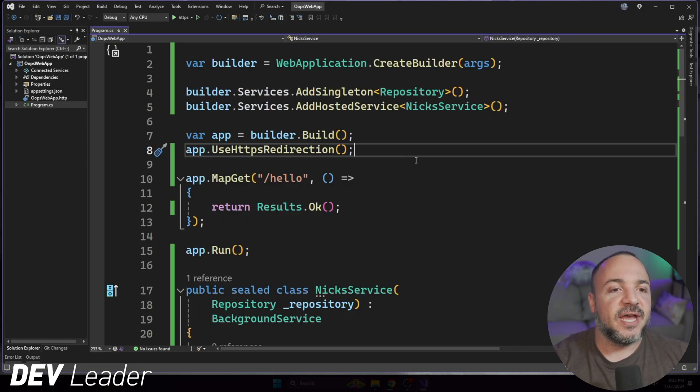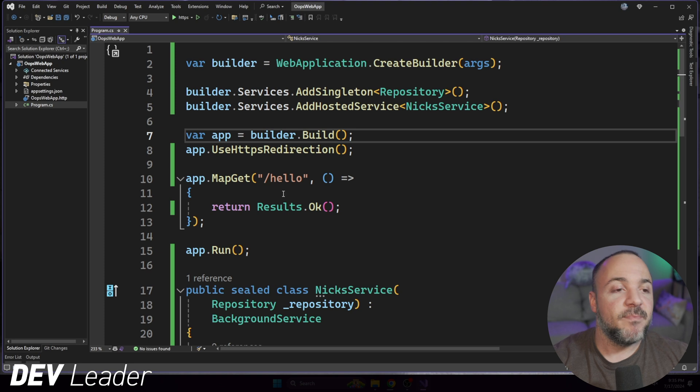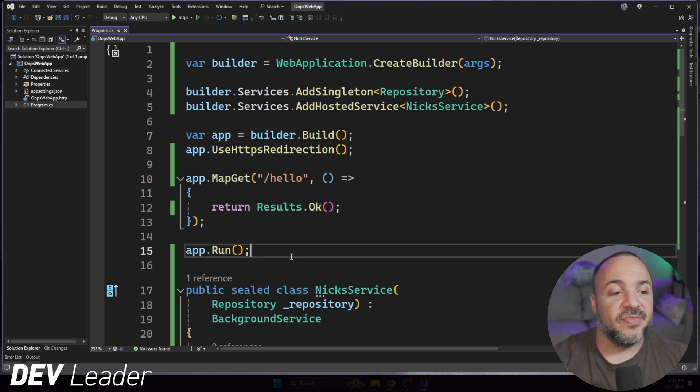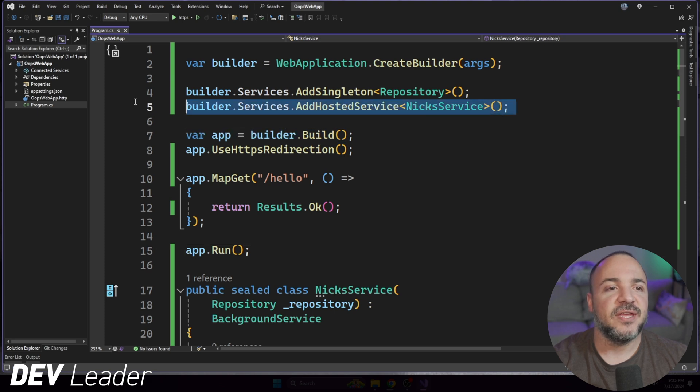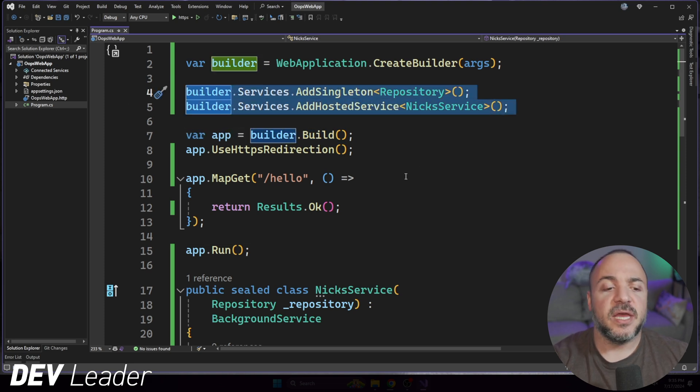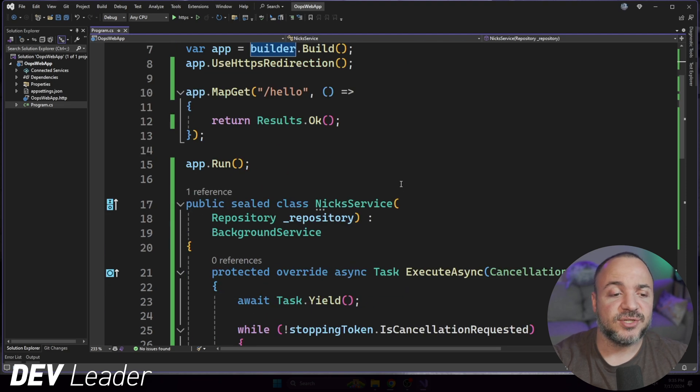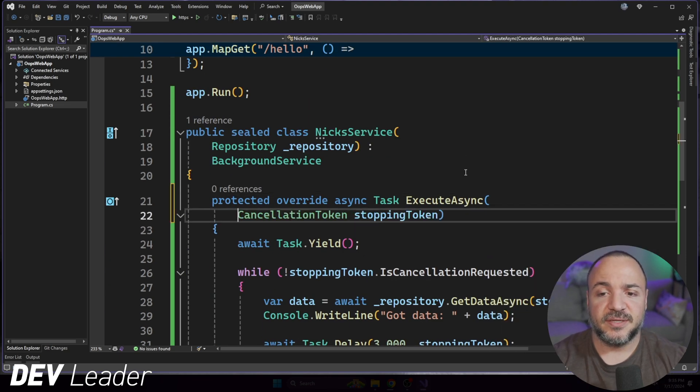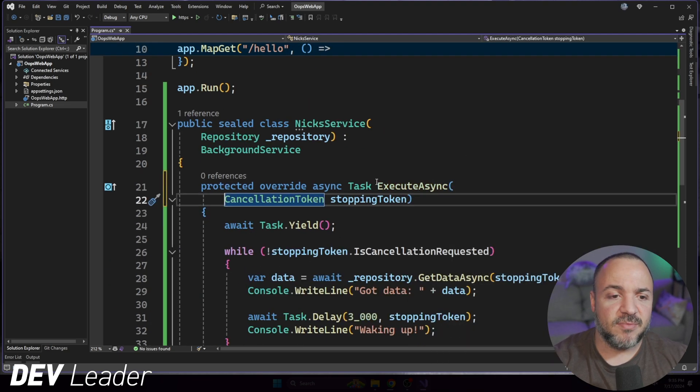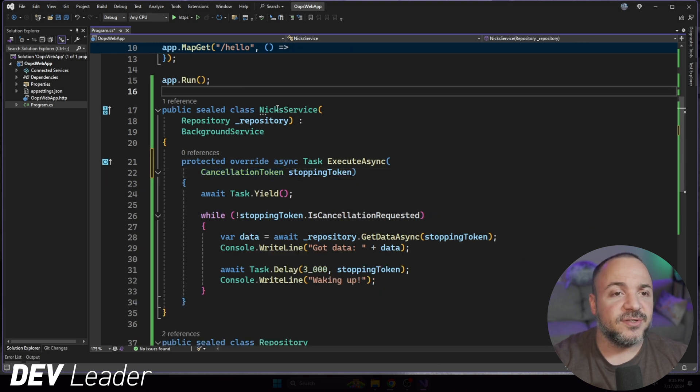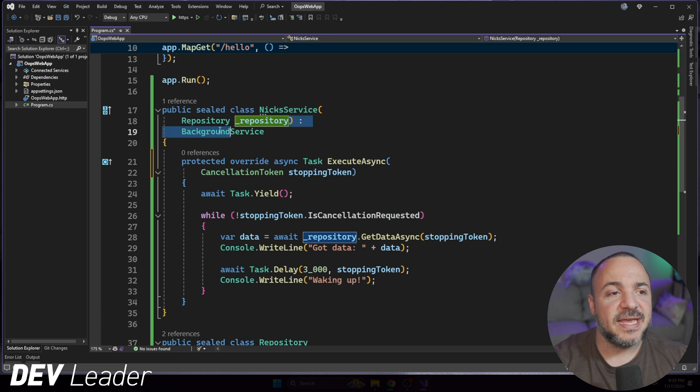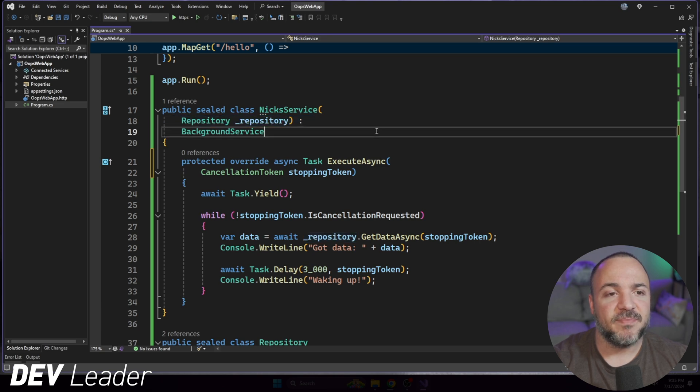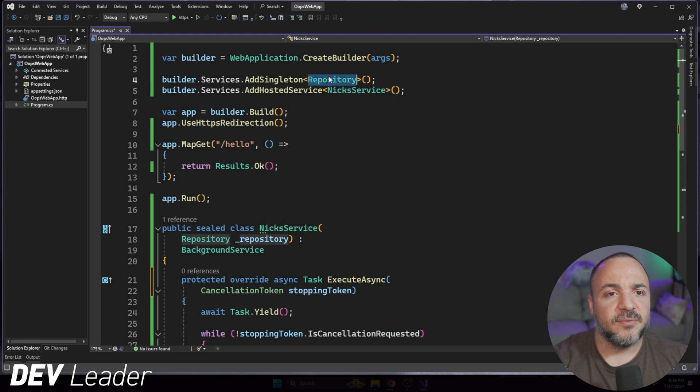On my screen right now in Visual Studio, I have a very simple web application. This is basically just the weather template, and then I've removed the weather API because we don't really need it, but you'll notice that I've introduced a couple of dependencies that I've added in here, and we're going to be looking at a hosted background service. This is probably too far zoomed in for you.